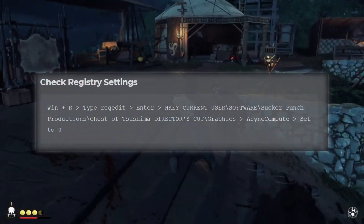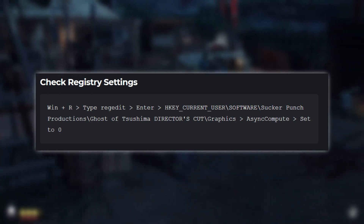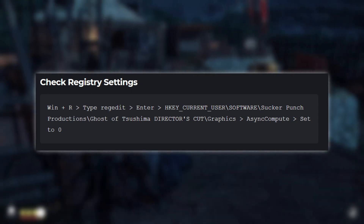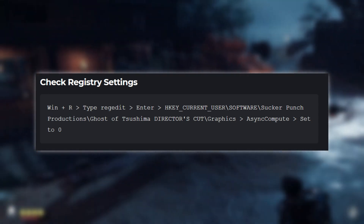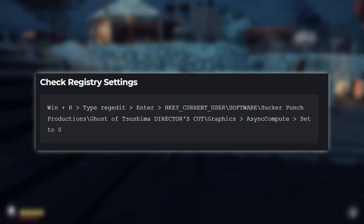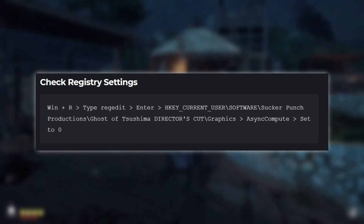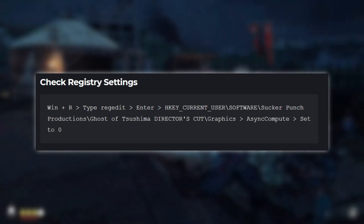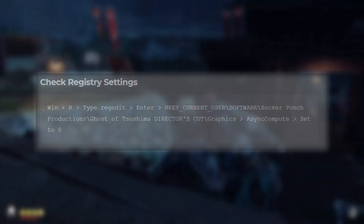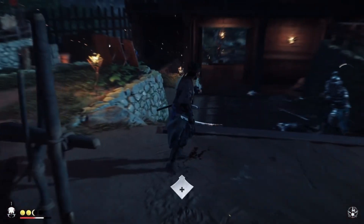Next, let's check the Registry settings. Press the Windows key plus R, type Regedit, and hit Enter. Navigate to HKEY_CURRENT_USER > Software > Sucker Punch Productions > Ghost of Tsushima Director's Cut > Graphics > Async Compute, and set the value to 0. This will help improve game stability and reduce crashes.